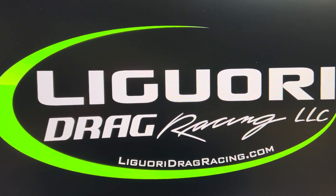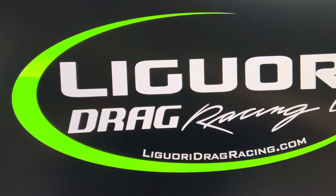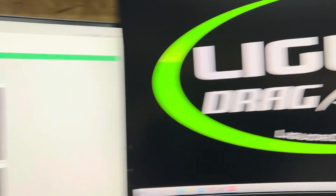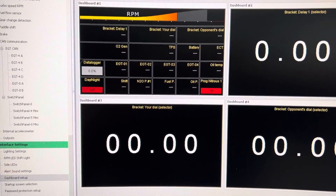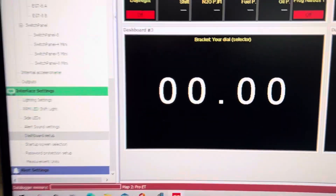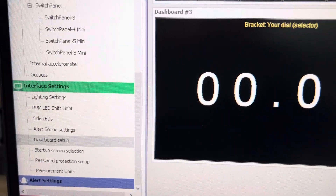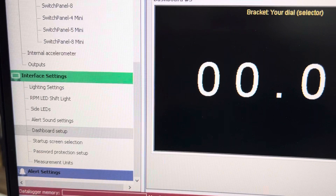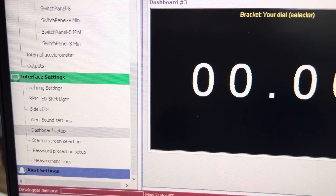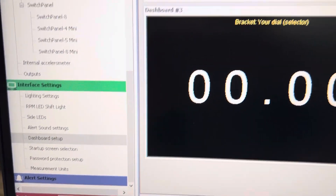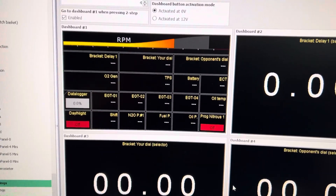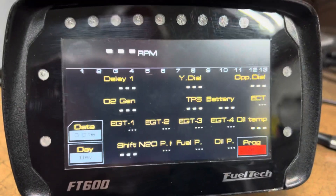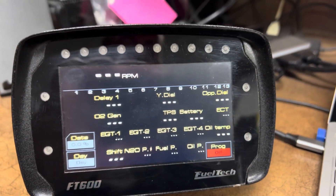David Liguori with Liguori Drag Racing. In this video I want to go over dashboard setup. Under interface settings, dashboard setup — here's the dashboard and I also have an ECU plugged in to show the dashboard.